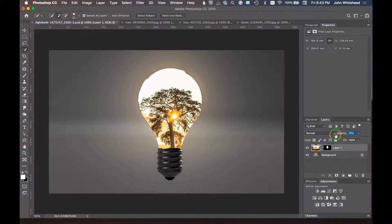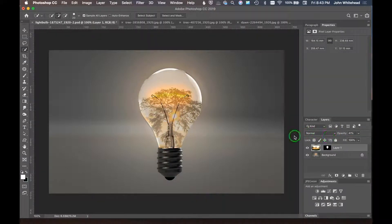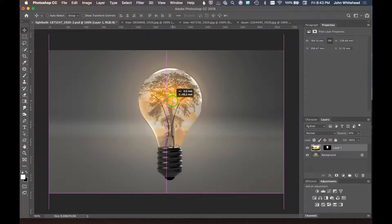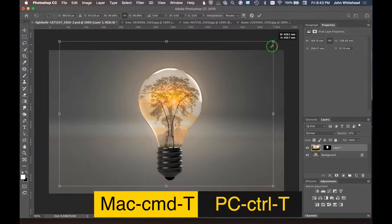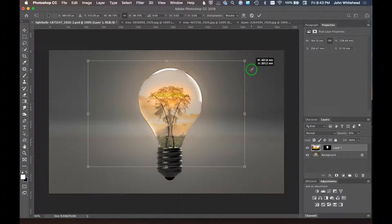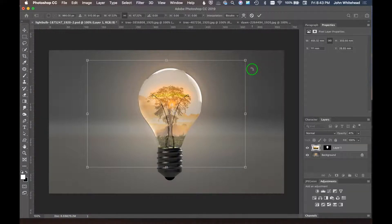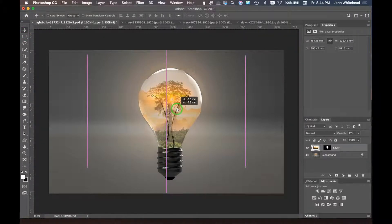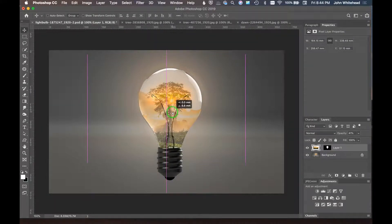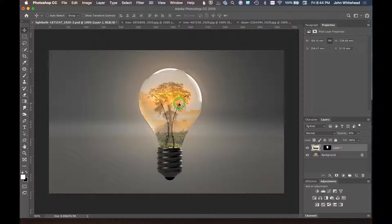We'll lower the opacity so we can see the image below. Then with the Move tool I'll drag the image up a bit. The image is too big overall, so I'll hit Command+T to transform it, hold Alt to scale from the center, and resize it. I'll hit Return to apply, then move it so the sun aligns with the bright part of the light bulb — it doesn't need to be perfect for this tutorial.